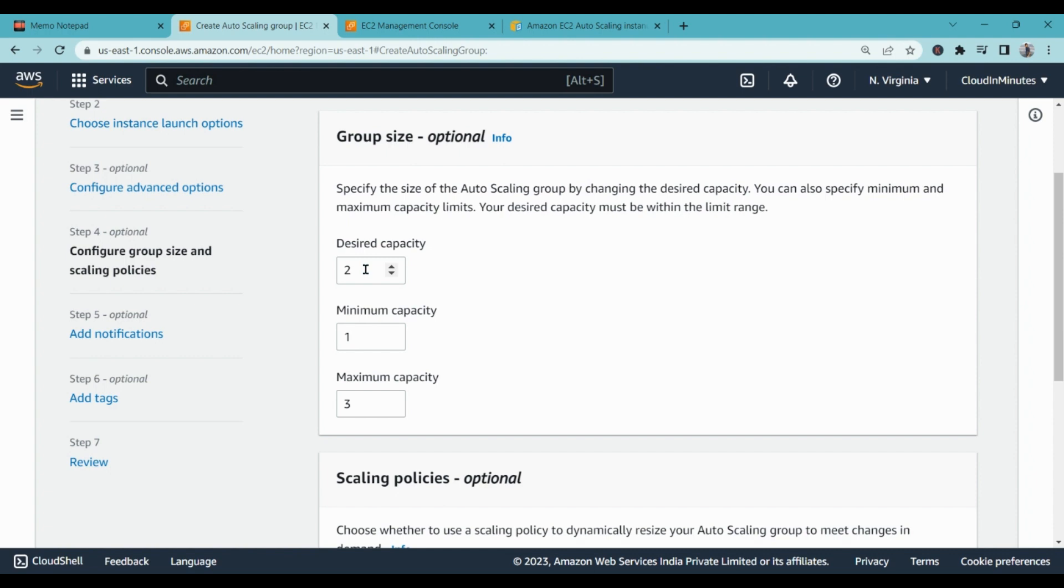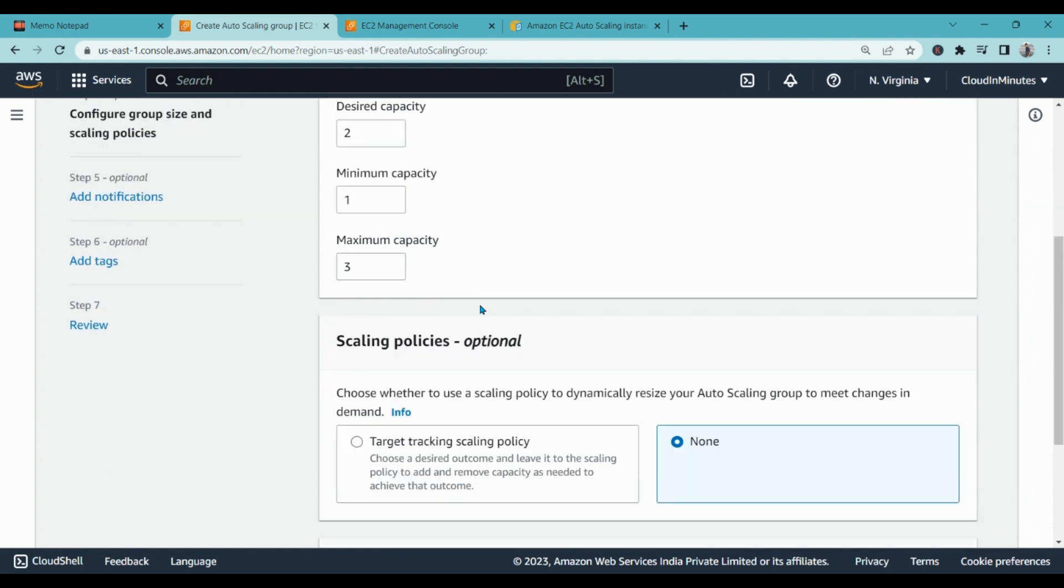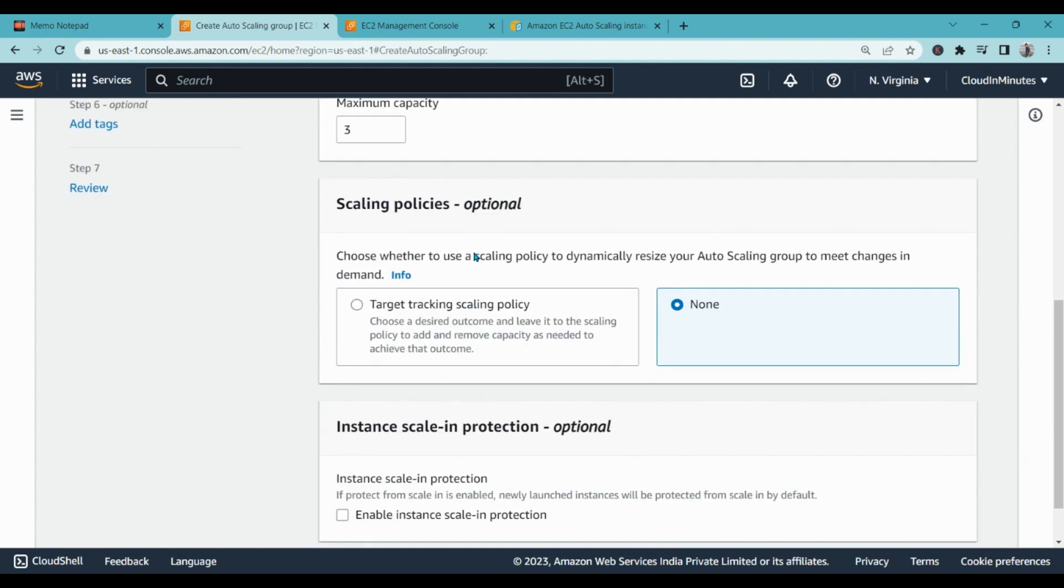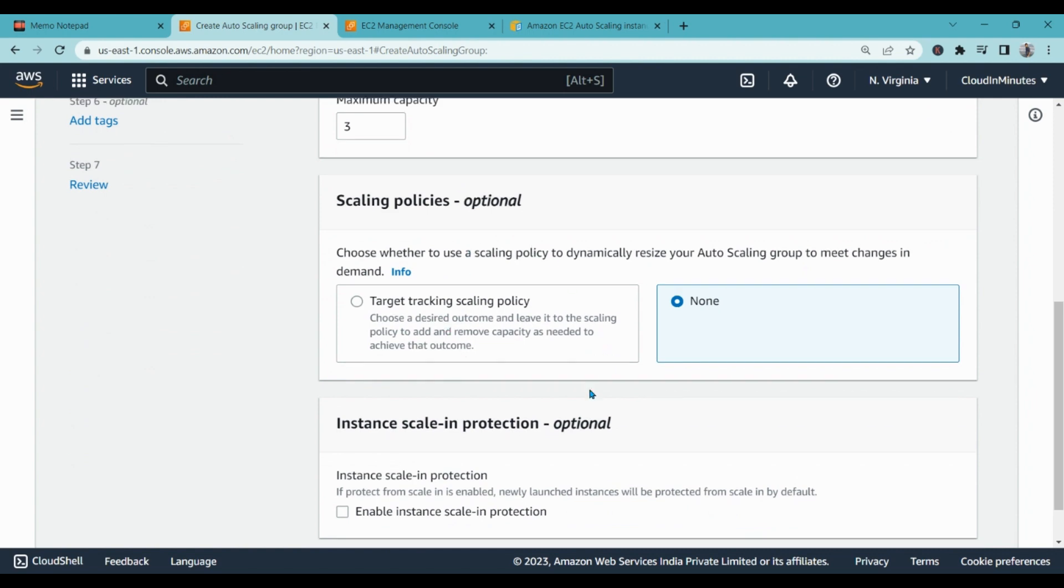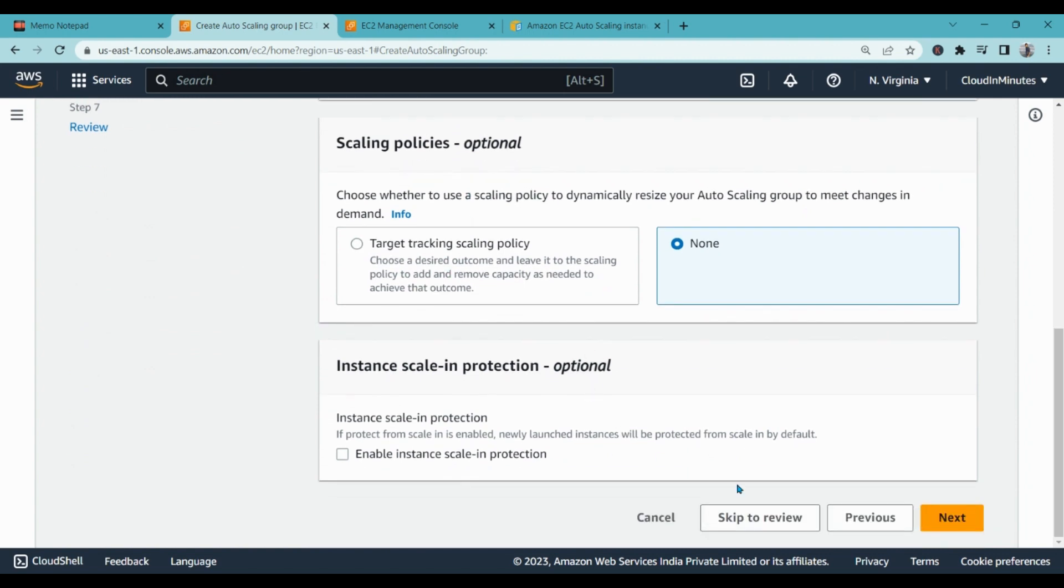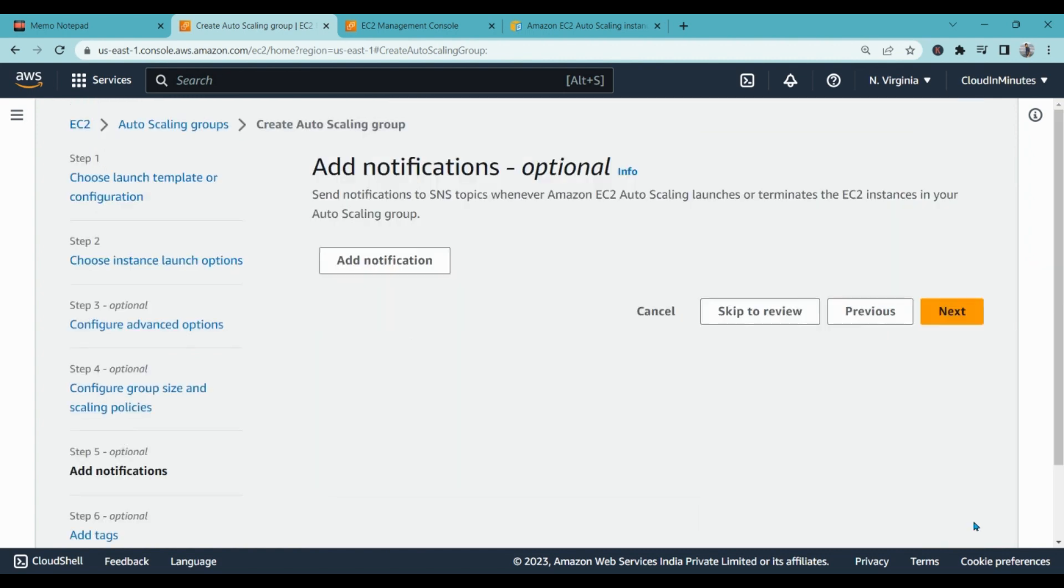When there is high load then it will auto scale out and create one more instance and work with three maximum instances. I can also increase or decrease the capacity as per my need or as per the load. Scaling policy, I'm not going with any right now, none. Click on next.